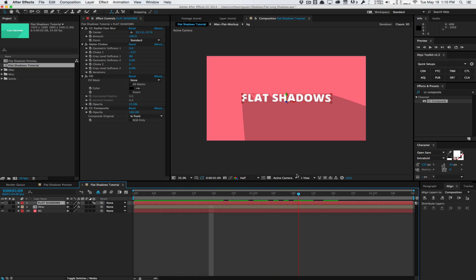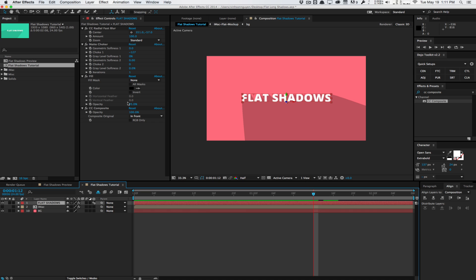And for most cases, this will be very, very good. Again, you only have really two main effects here. The CC radial fast blur and the matte choker. The fill is just to make it black. And then we have the CC composite effect. This solution is a lot faster and a lot less tedious than some other solutions that use a lot of effects, a lot of effect stacks and a lot of parameters. This is just a nice, clean, quick way to achieve these nice flat shadows.